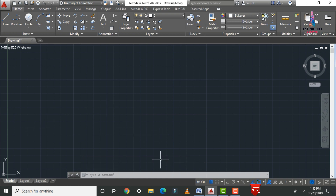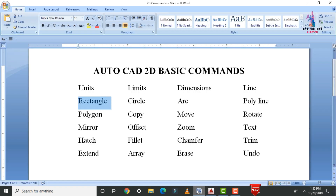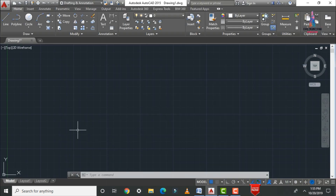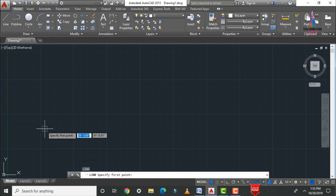The next command is the line command, the most important command for drawing any kind of floor plan in civil engineering. Most civil engineers draw floor plans using the line command. The short form is 'L' — type 'L' and press Enter to activate it.